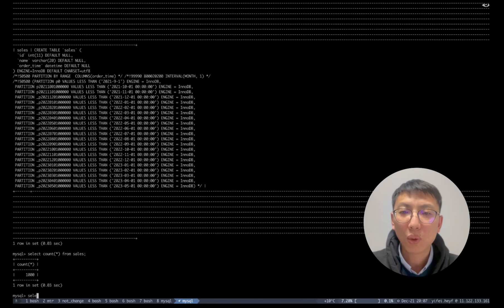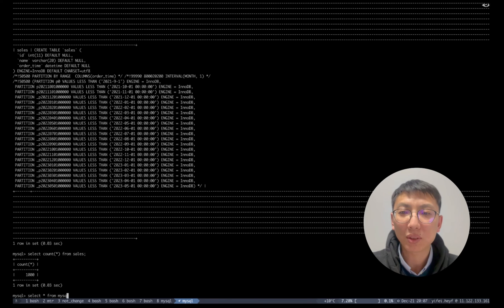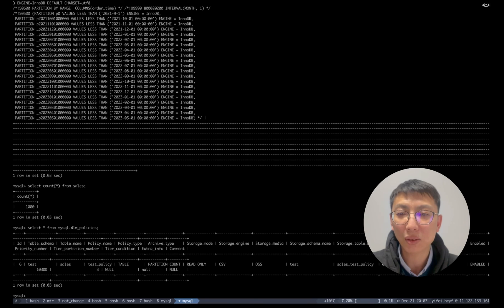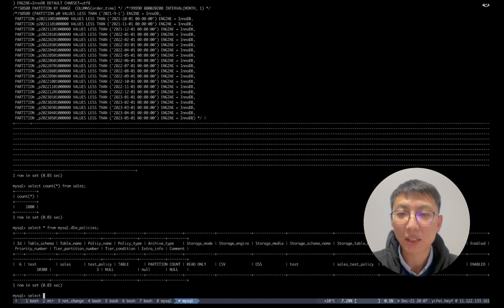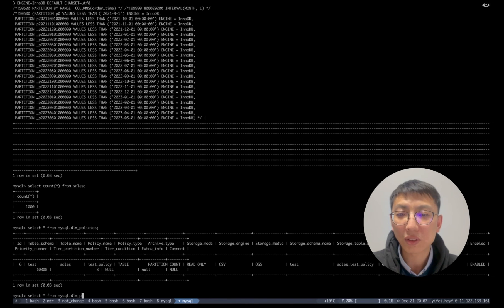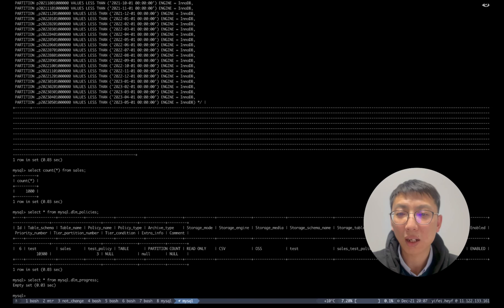We also provide two system tables dml_policies and dml_progress in MySQL table space. The former is used to show the policies of all tables that need to archive the cold data, and the latter is used to show the current archive status.